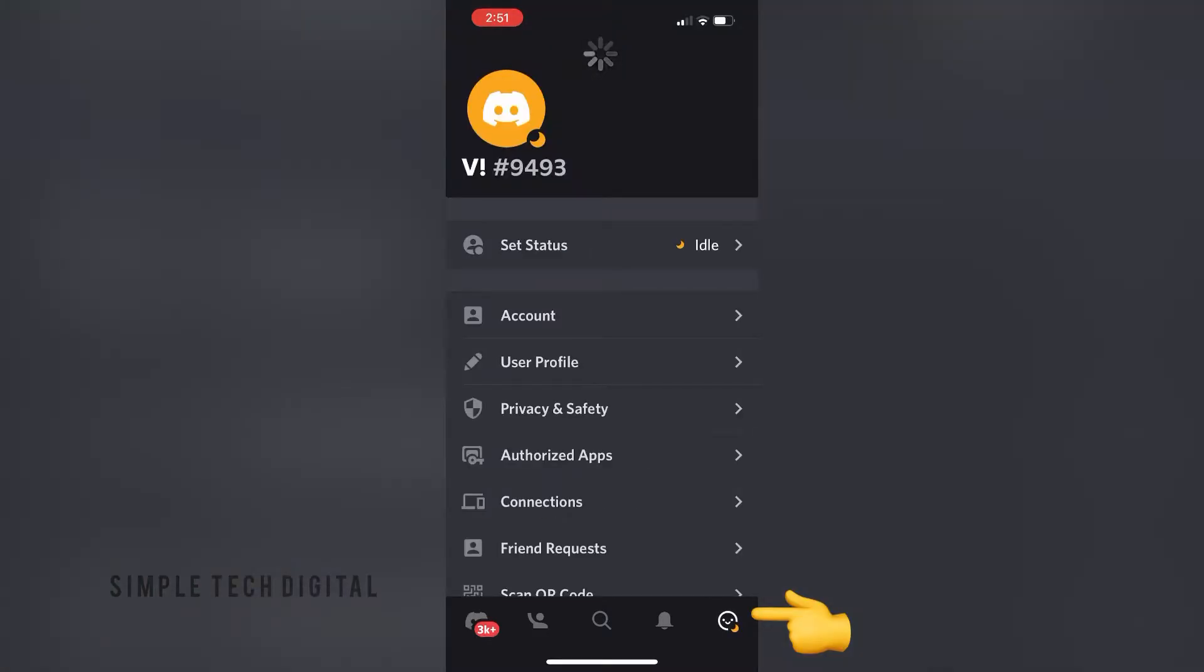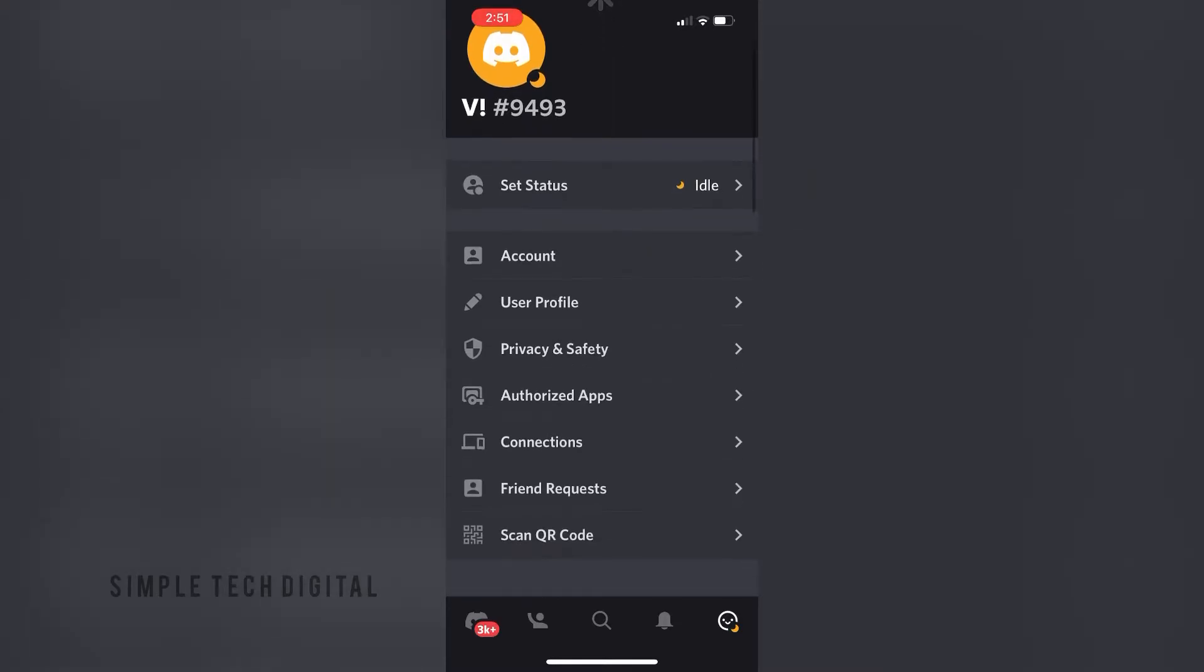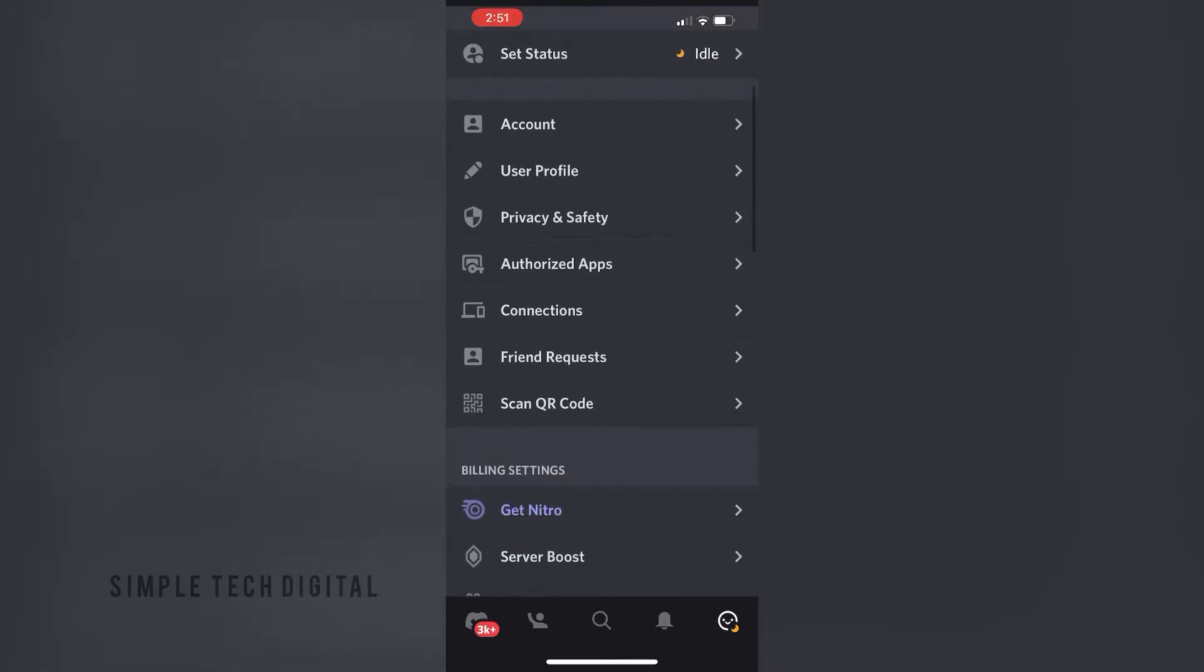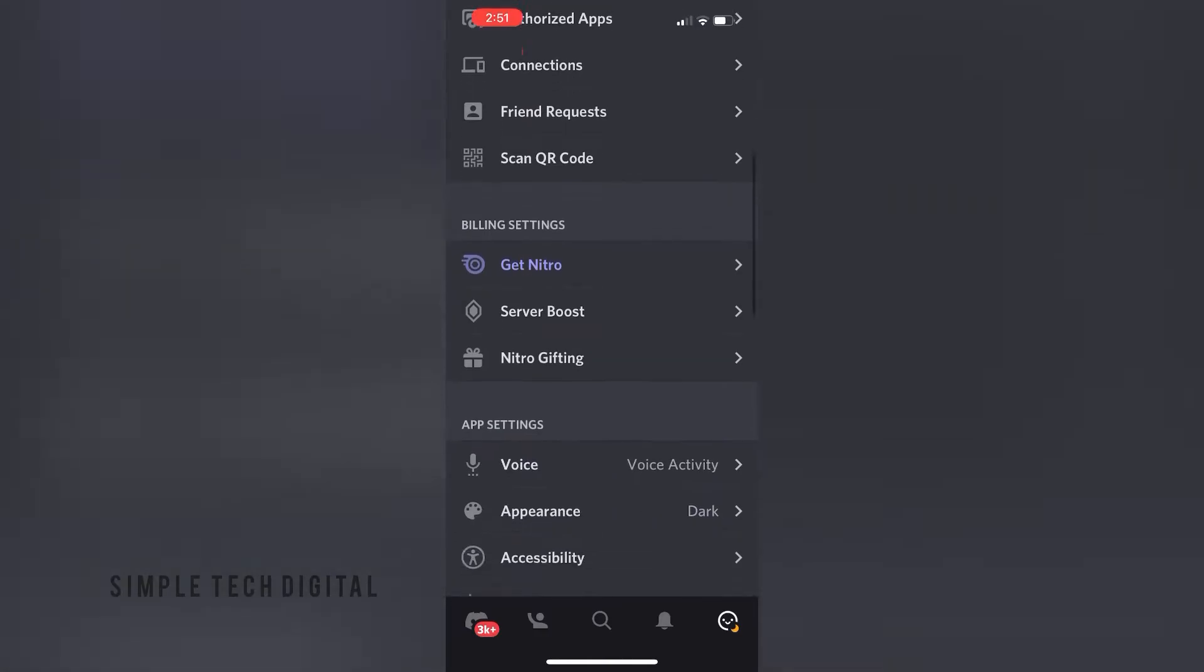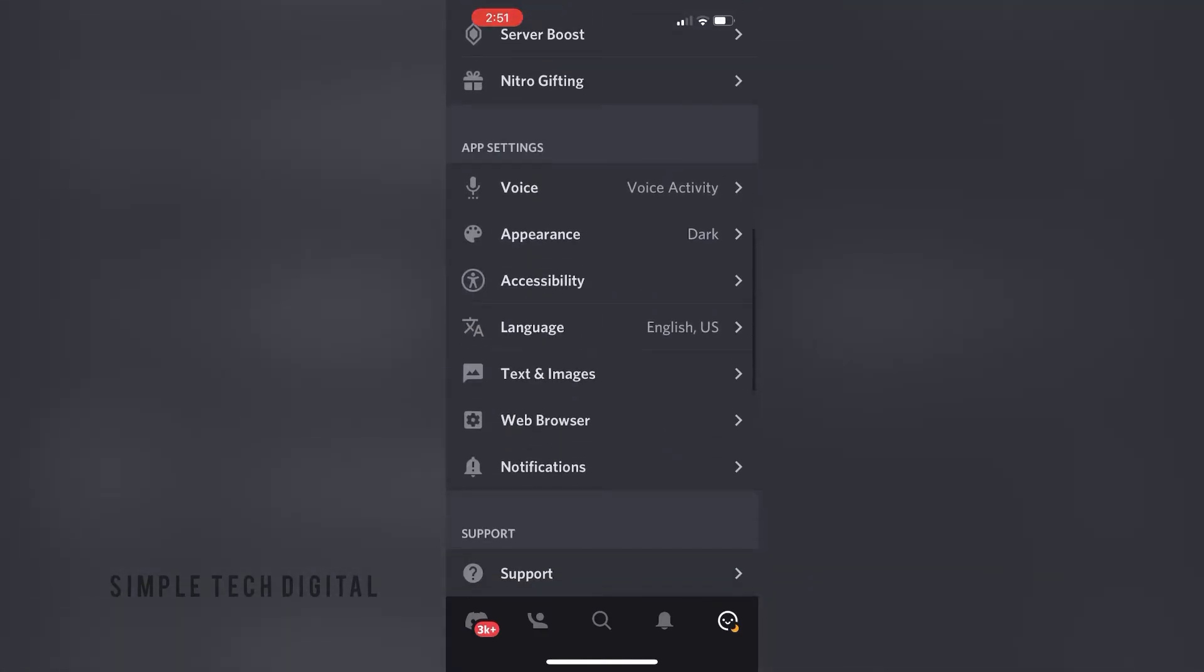Once I do that, I'm going to be brought to this screen right here. Next, I'm going to scroll all the way down until I see notifications and click on notifications.